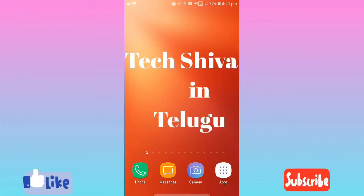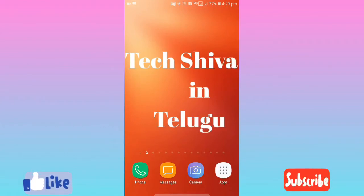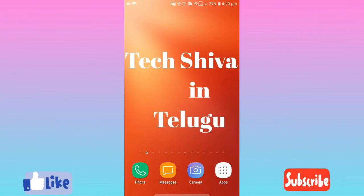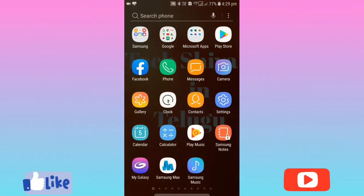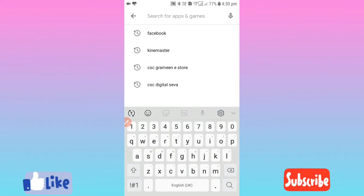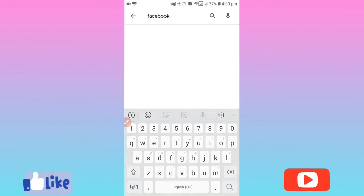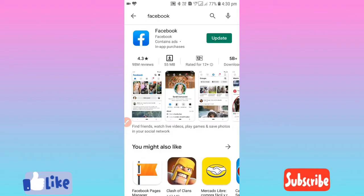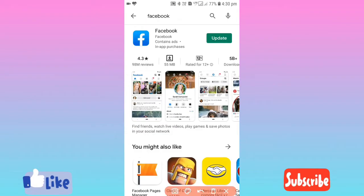If you are creating a Facebook account, you can download the Facebook app. Click on the Play Store and click on the search bar. Click on the Facebook app. If you are creating a Facebook account, you can install it here.